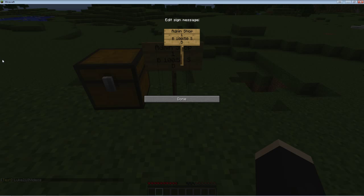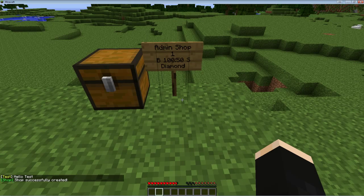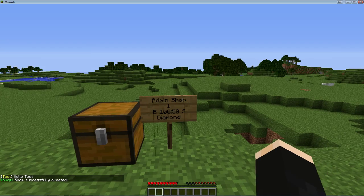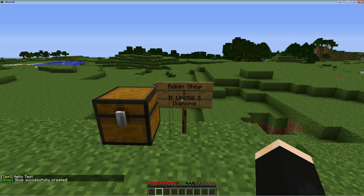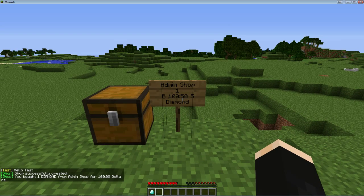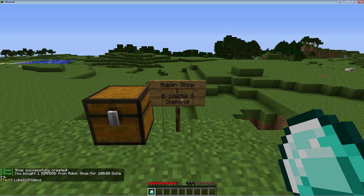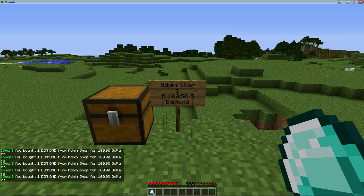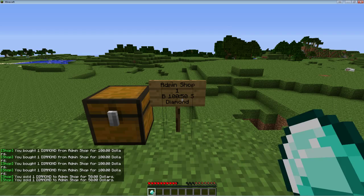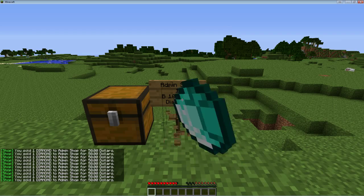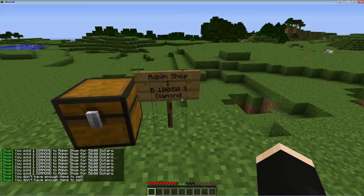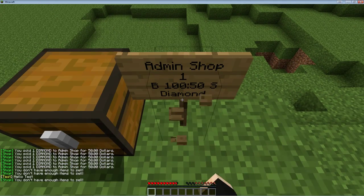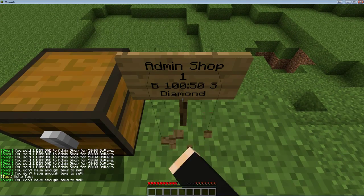Now hit done. Shop is successfully created. If we do this right, if I right-click it, I do buy a diamond. As you see in the left-hand corner, it says you bought one diamond. Now I bought a ton. Now I'm going to click the other way and now I should be selling. Yeah, selling for 50 because this is an admin shop.